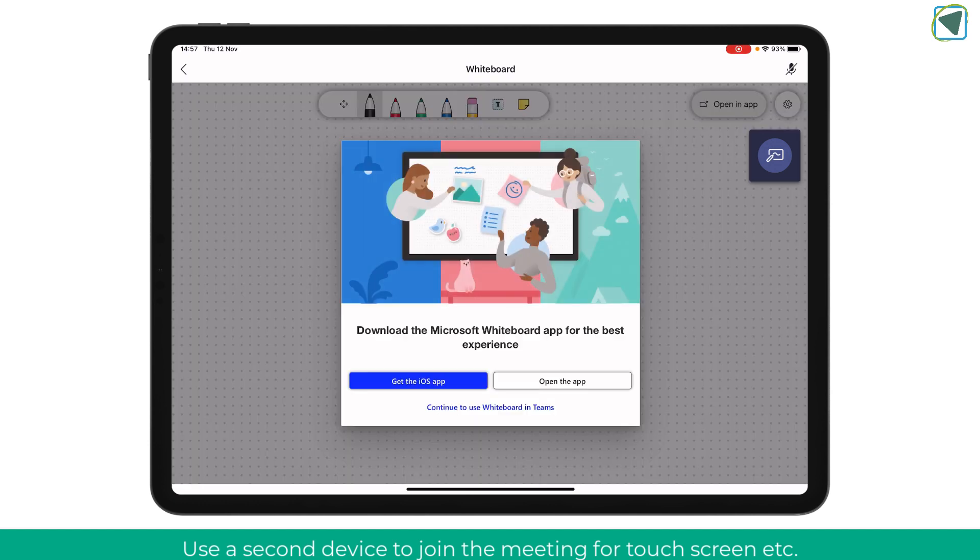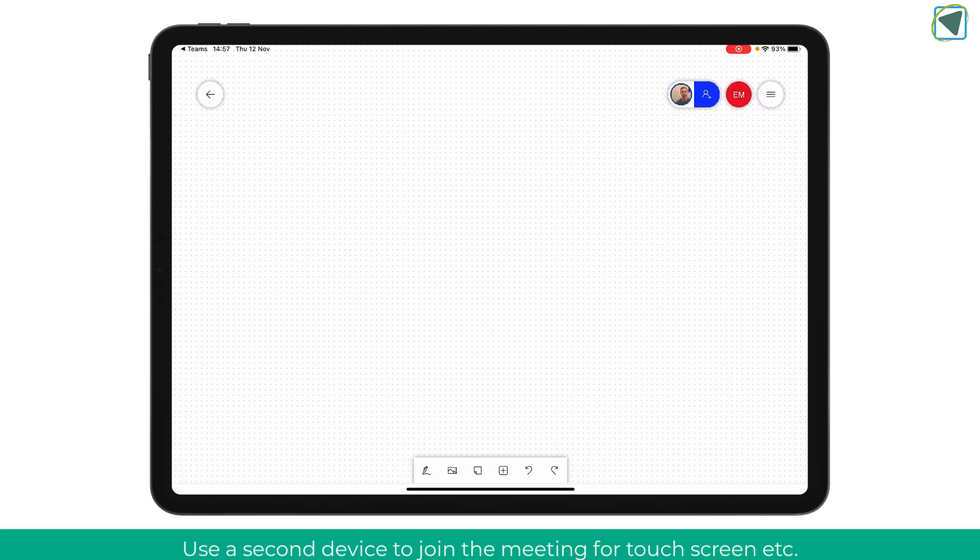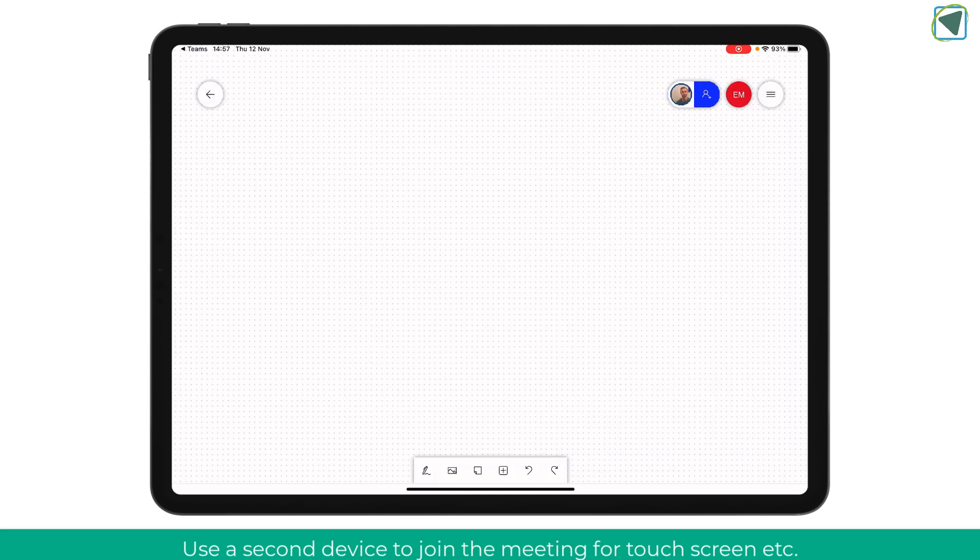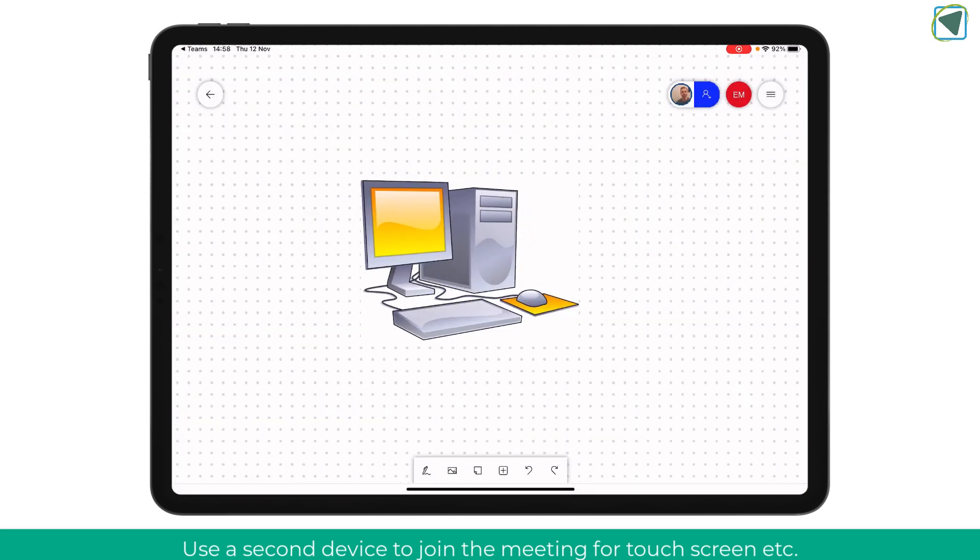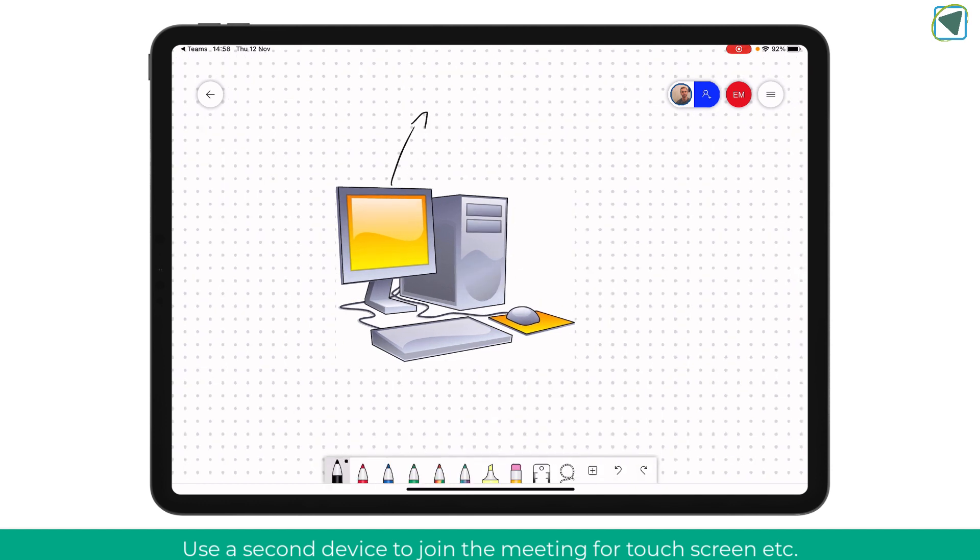So here for example what I am doing is actually using a normal computer without touch screen and my iPad as a secondary device to edit the whiteboard and use the pen tool.